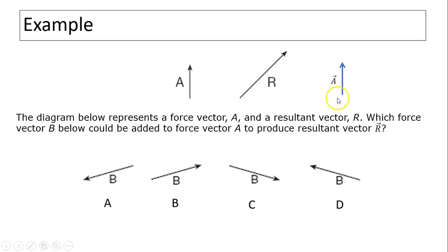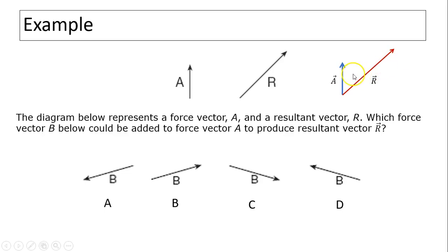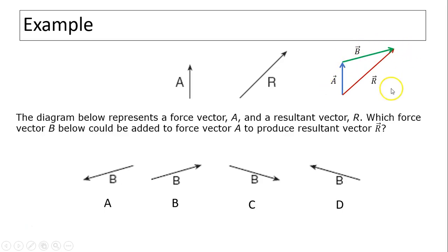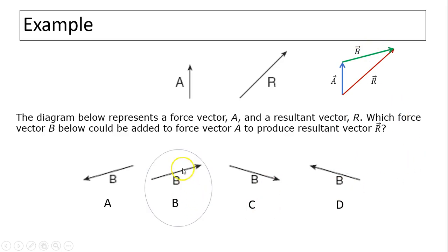Let's move vector a over here and vector r over here. So here is r. A plus what? The b has to be this. So tip to tail: a plus b equals r. Which one is the same as this b? Obviously, it's choice b.